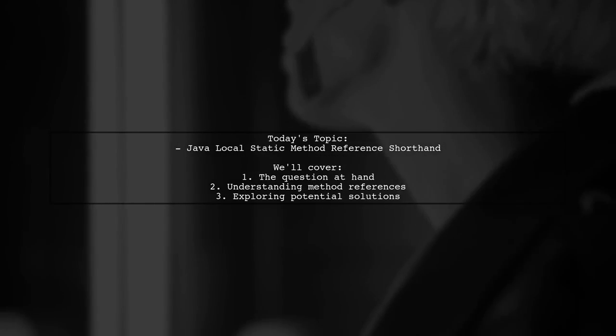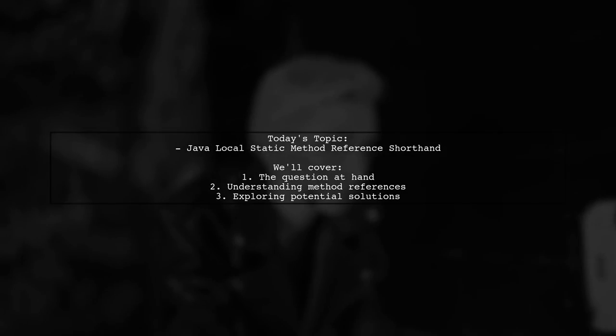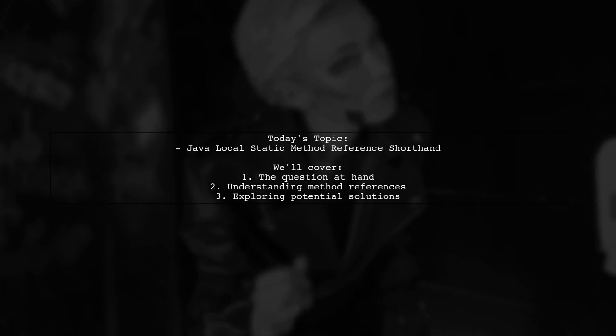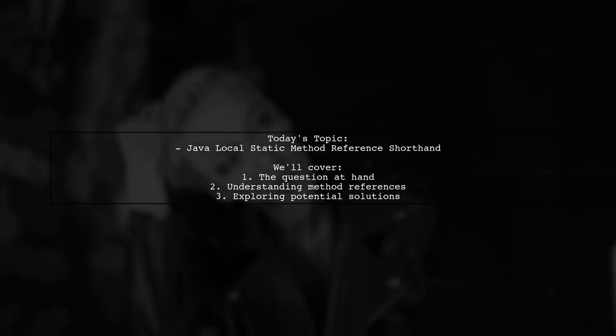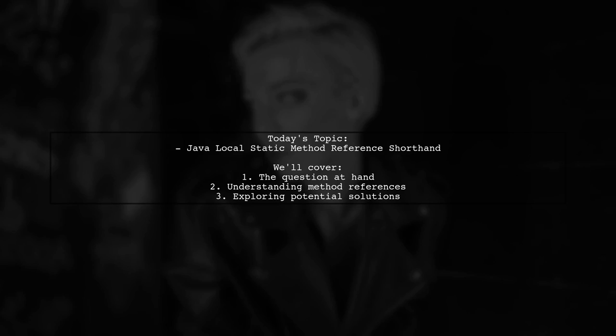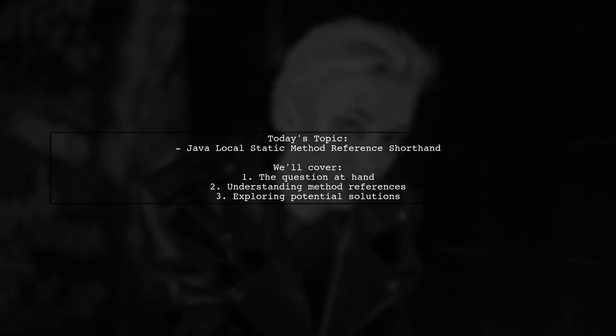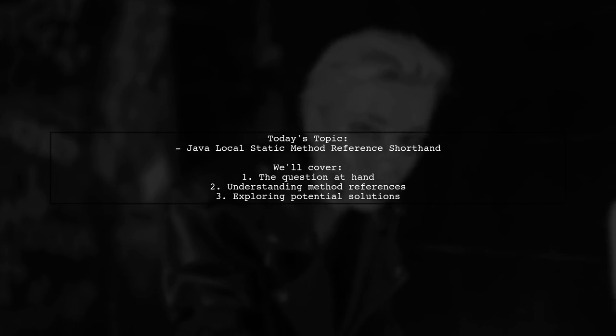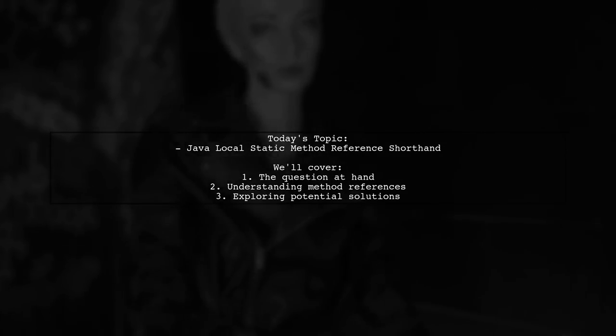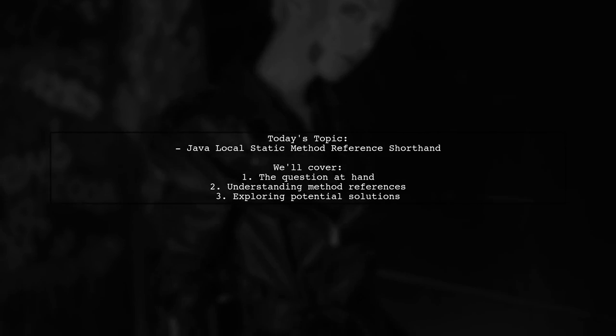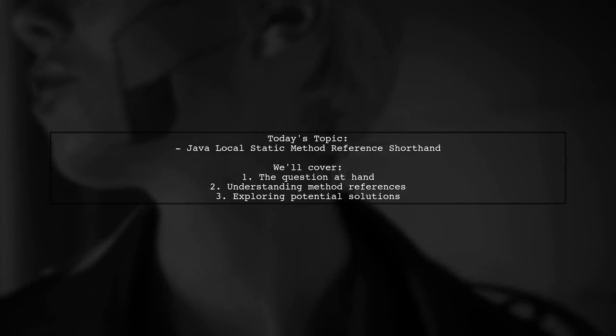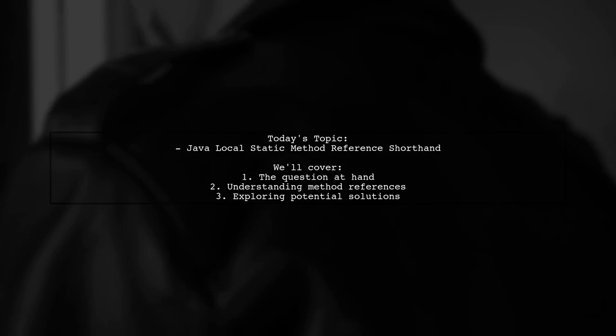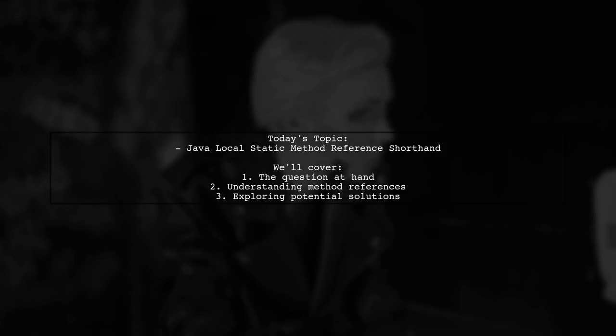Welcome to our Tech Explainer video. Today, we're tackling an intriguing question from one of our viewers. They want to know if there's a shorthand way to reference a local static method in Java, similar to how we can drop the this keyword or class prefix when calling methods. Let's dive into the details.